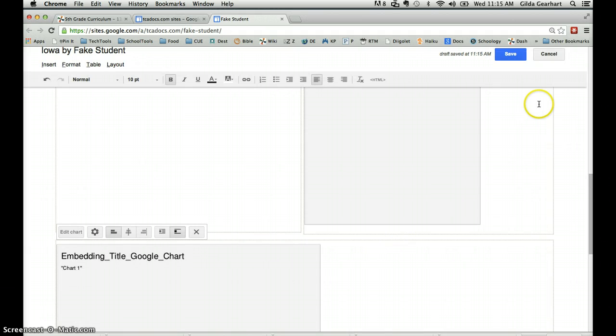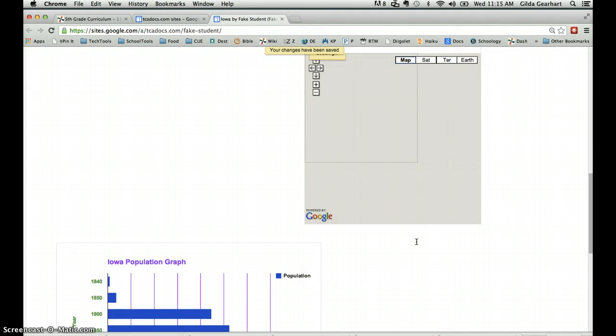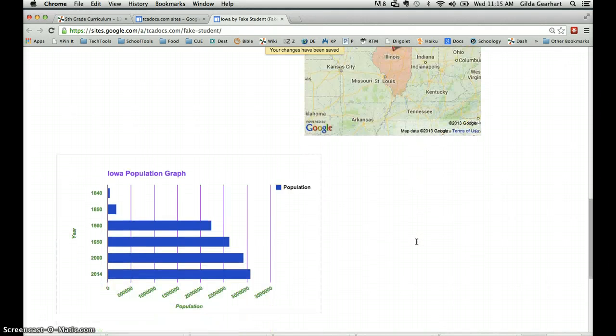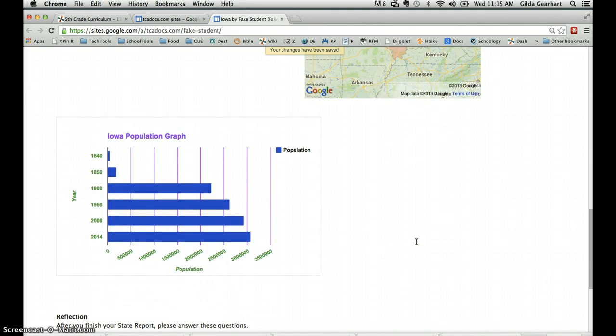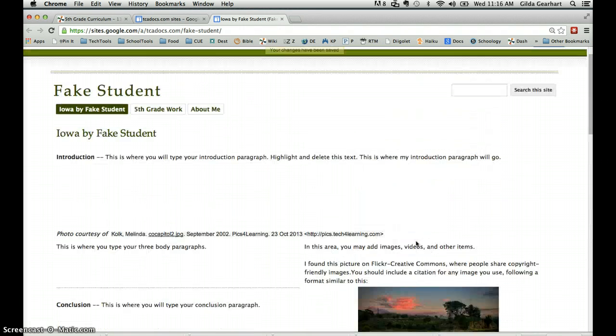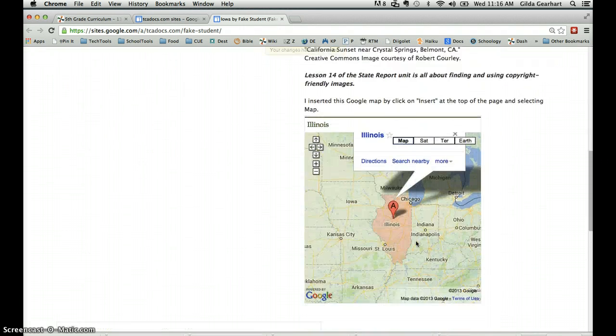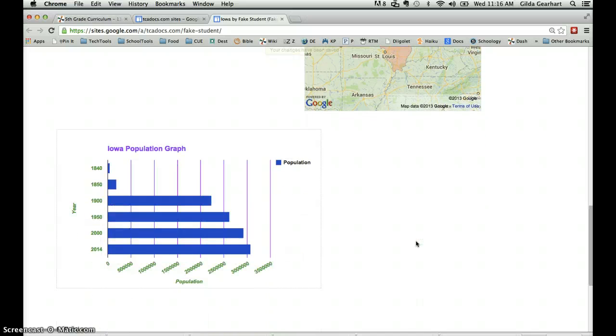Finally, click on the save button of your web page and there you go. There is your population graph inserted into your state report web page.